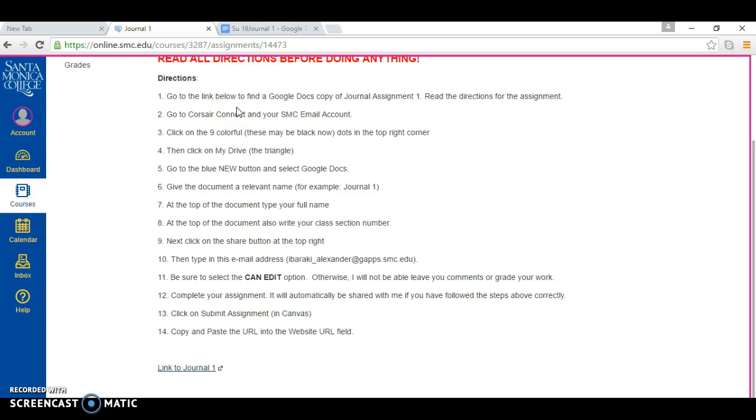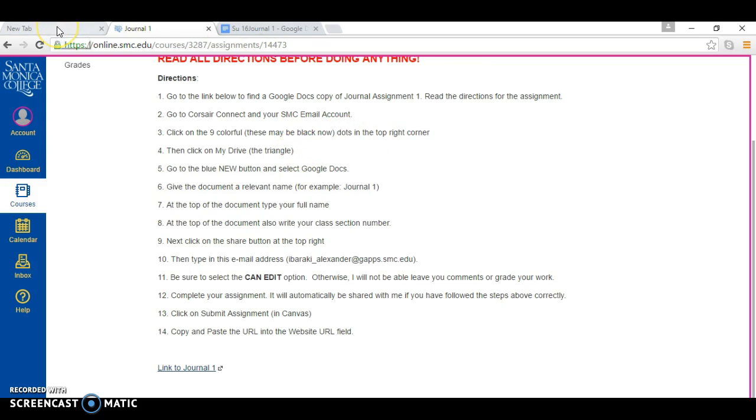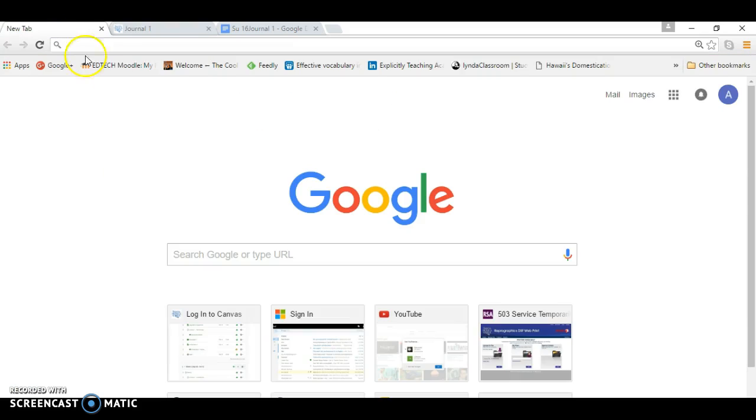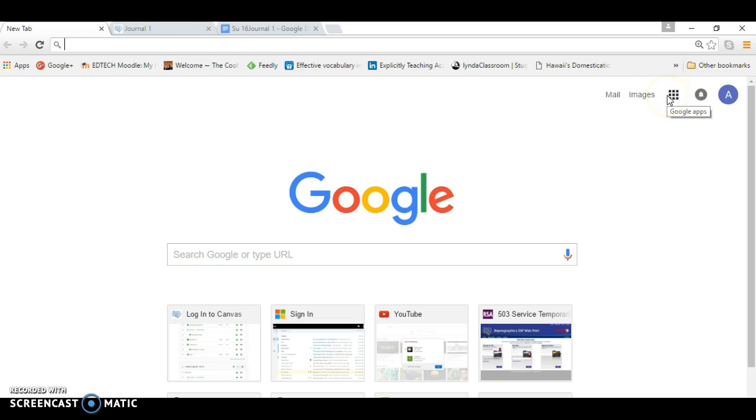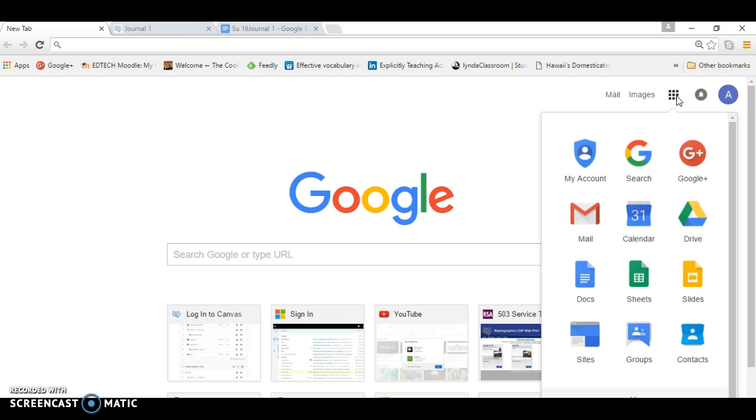On your page you should see nine colorful dots or maybe black dots in the top right corner. I'll show you. It may look a little bit different on your screen. So you have a little icon here in the upper right corner, nine dots. Click on that and you're going to click on Drive.